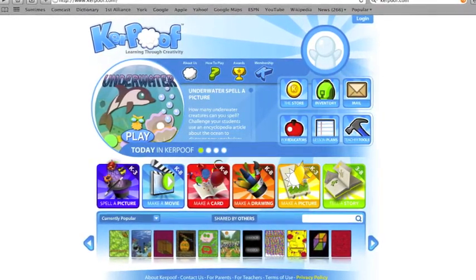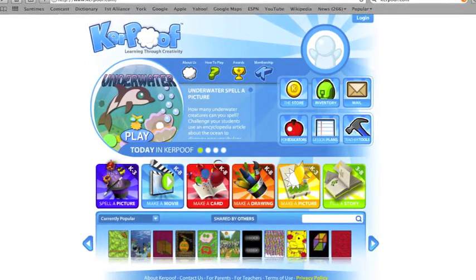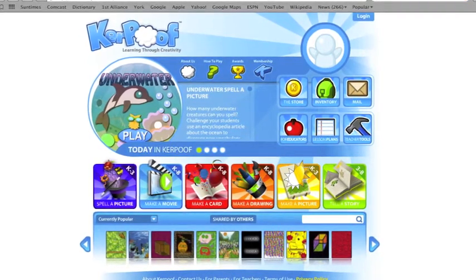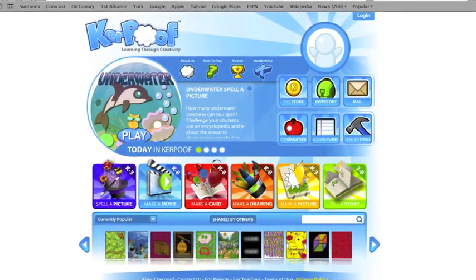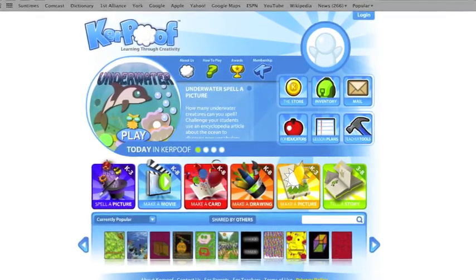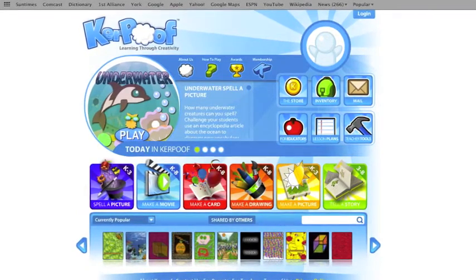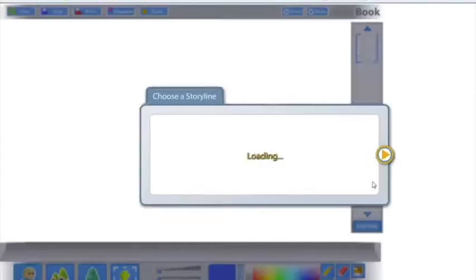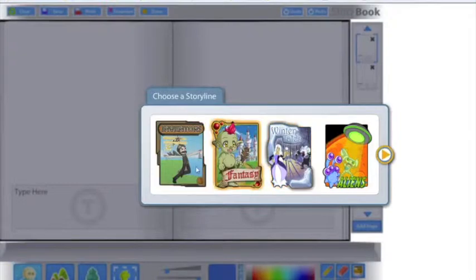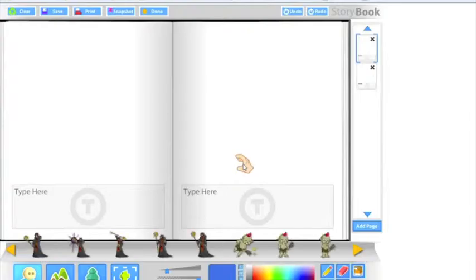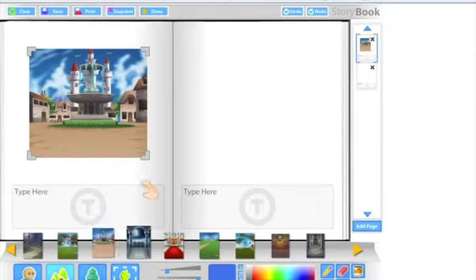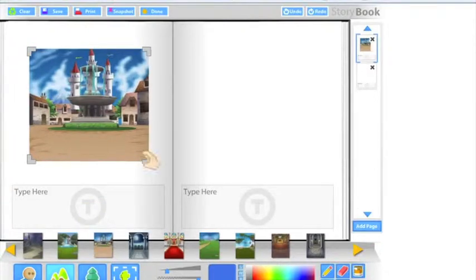Teachers can access the lesson plans offered by Kerpoof and use them as a transitional tool in the classroom. The main components of this website can be helpful in the experimentation of a new lesson. For example, you can have your students use the virtual storybook and ask them to recreate the ending to a story you previously read to them.